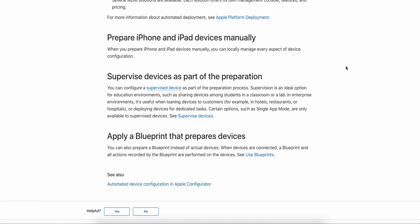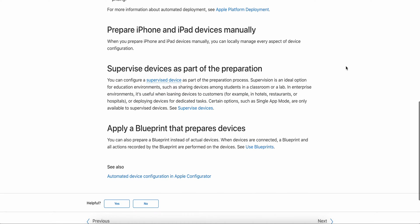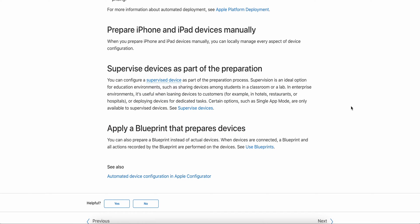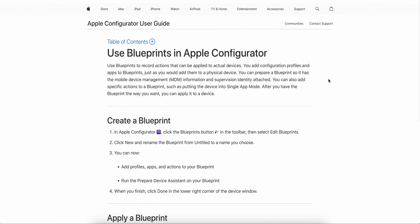You can supervise devices while enrolling through MDM solutions. The third option is applying a blueprint to prepare devices. When devices are connected, a blueprint and all actions recorded by the blueprint — which are performed through Apple Configurator — will get applied to the devices. So what is a blueprint?